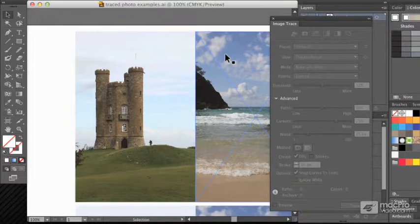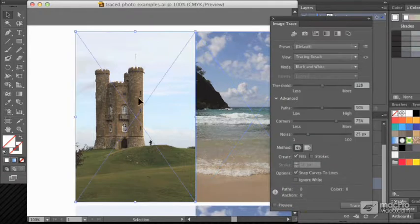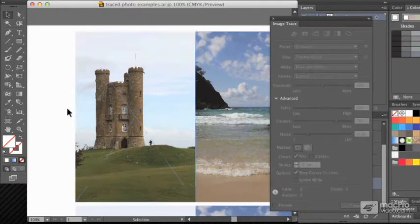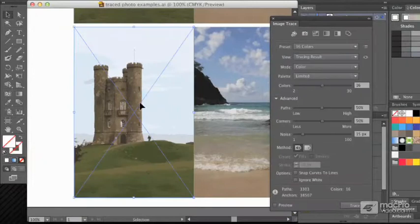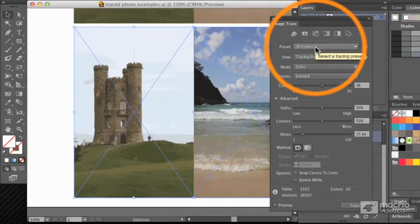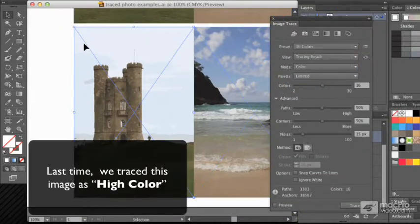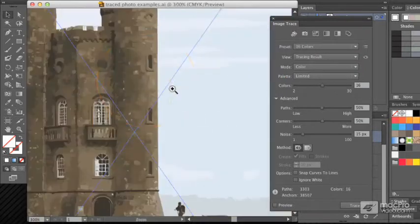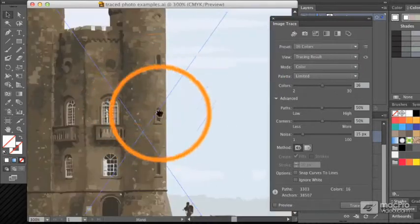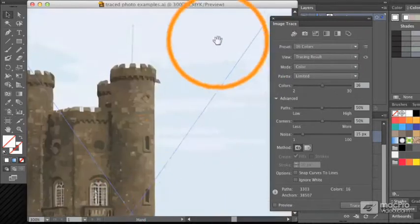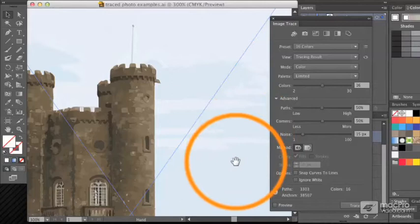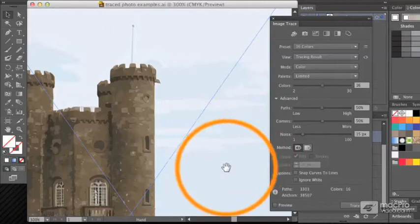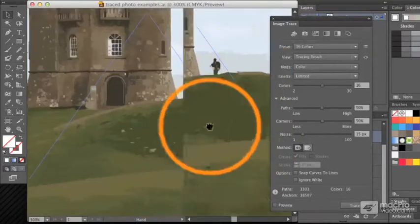In this video we're going to look at a few sample images and see how they might be traced. This castle, for example, has been traced using the 16 colors preset. That gets pretty much what I want - we've got a bit of detail in the brickwork, a little bit of detail in the sky, though I would probably be removing that anyway.